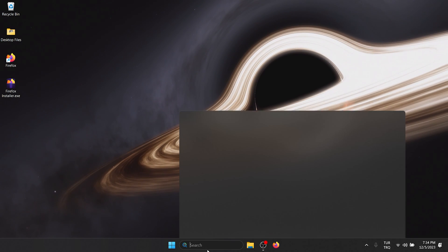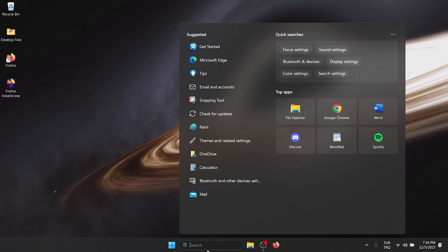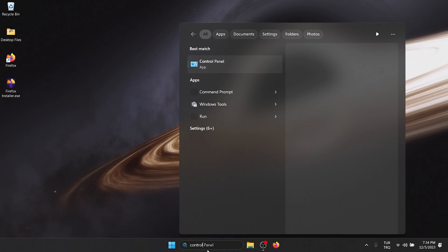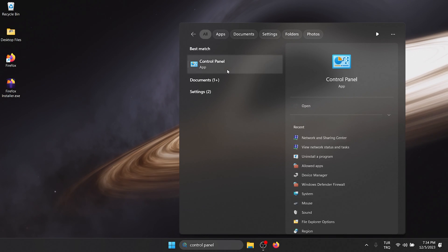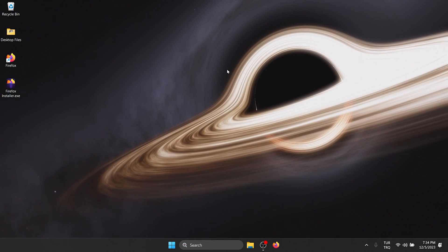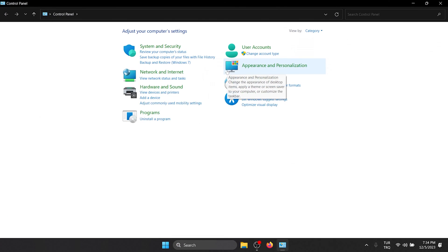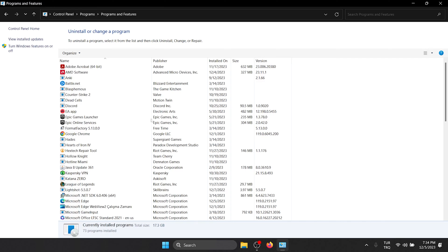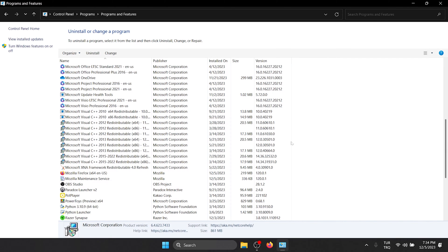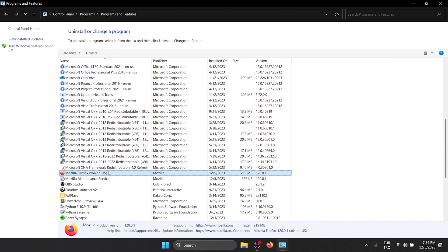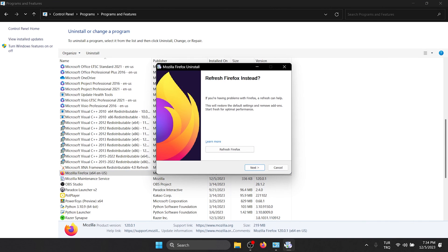To do this, we go to the search and open Control Panel. After opening Control Panel, click Uninstall a Program. We find Mozilla Firefox among our programs and uninstall it.